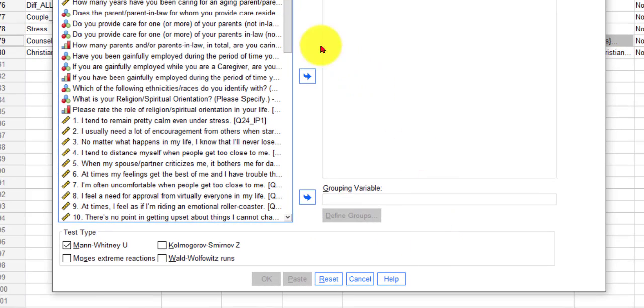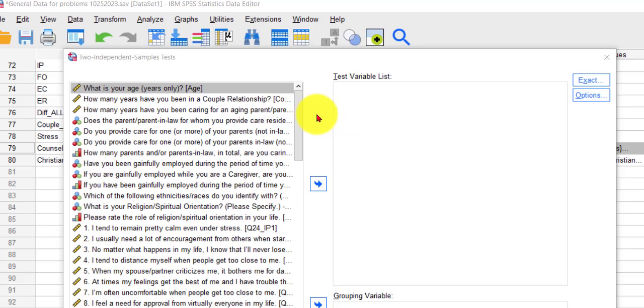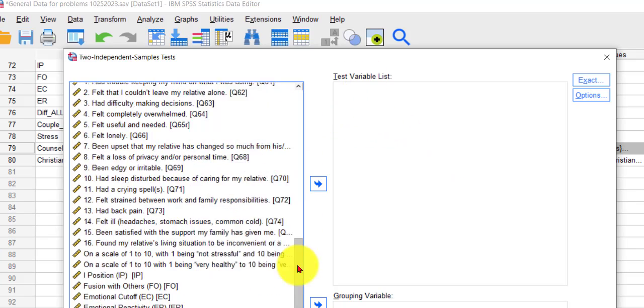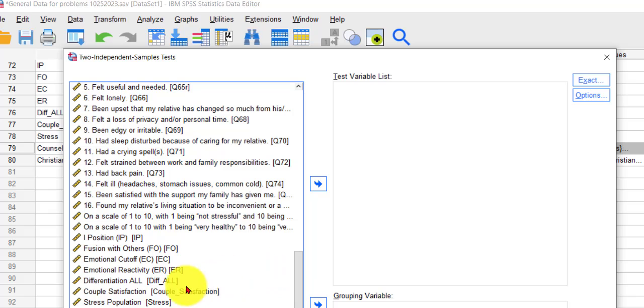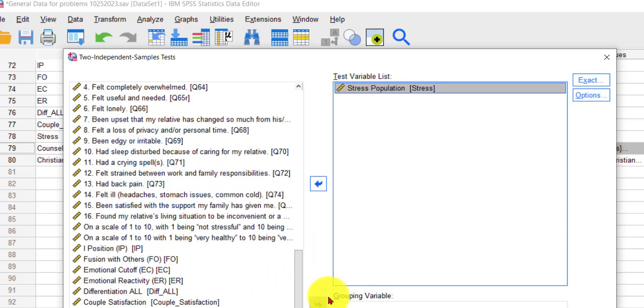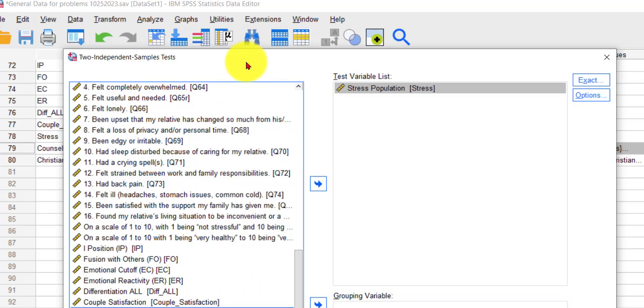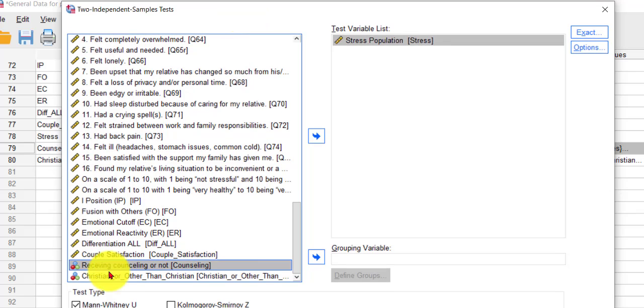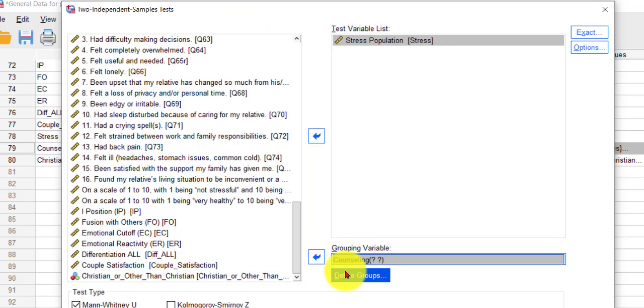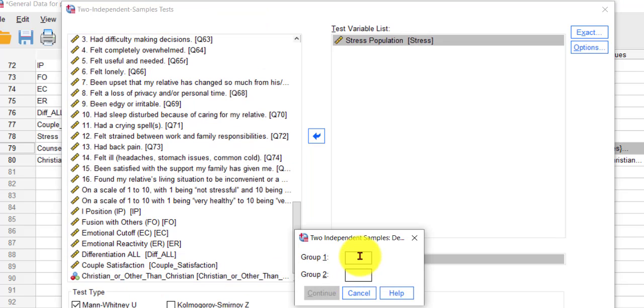And your test value is your DV, so stress. My grouping value is whether they're receiving counseling or not. That's right there. And we used one and two.